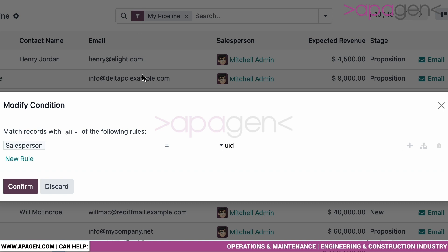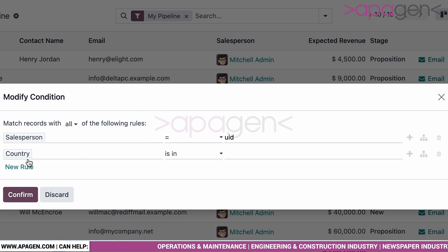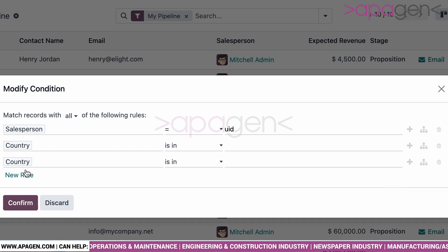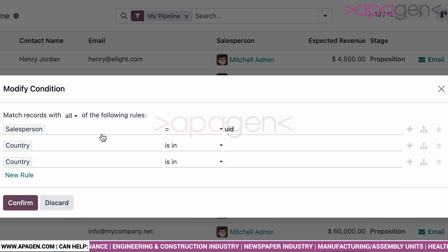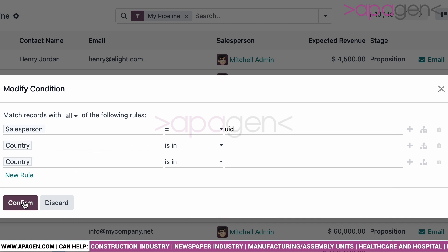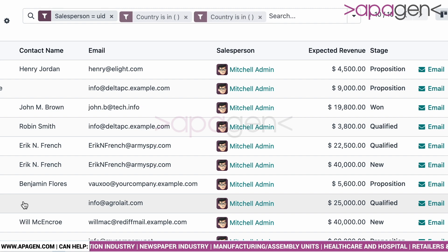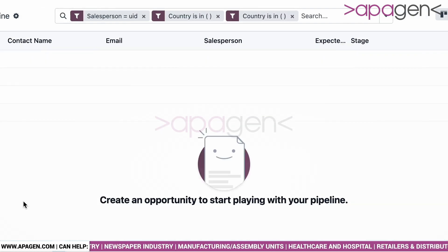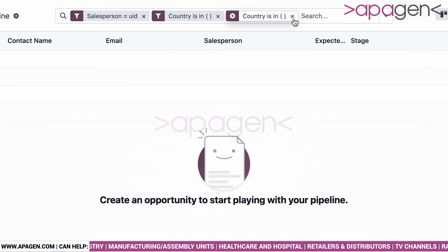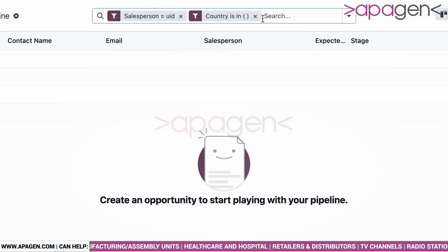You can see here you have options to choose salesperson, country, and new rules. You can create multiple rules, and based on which you can create your own filters. Based on the filter selected, the value will be fetched in the system.